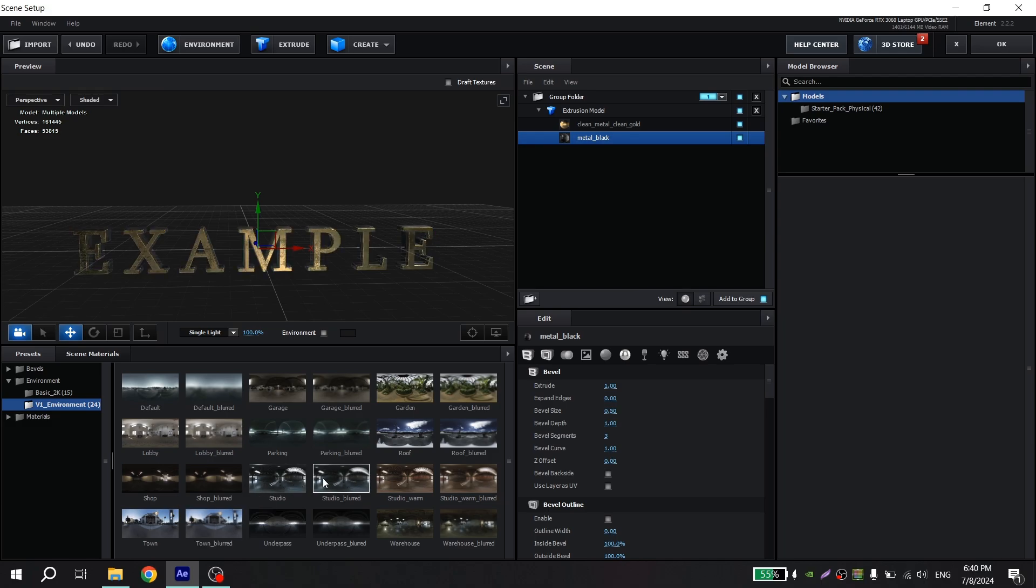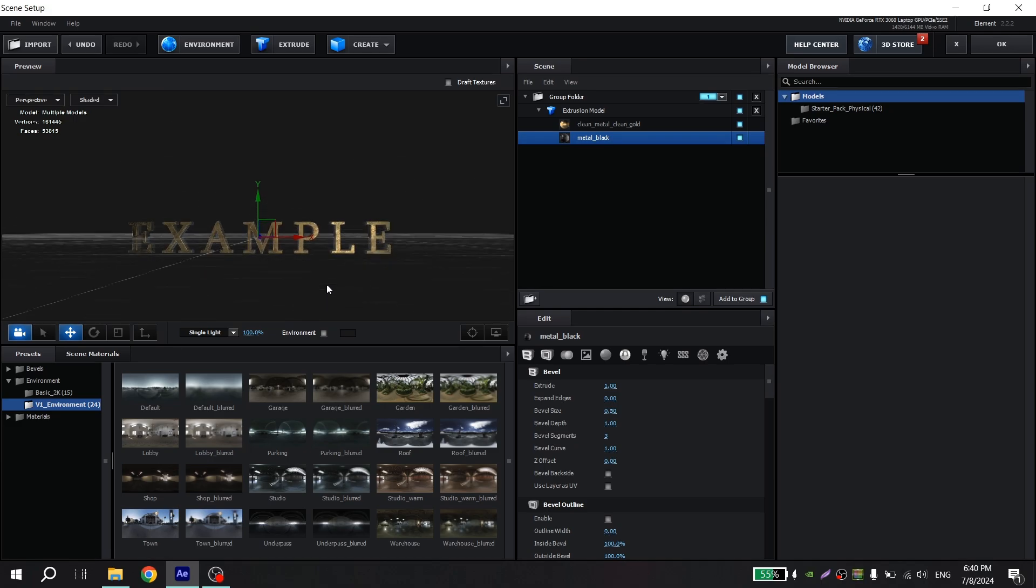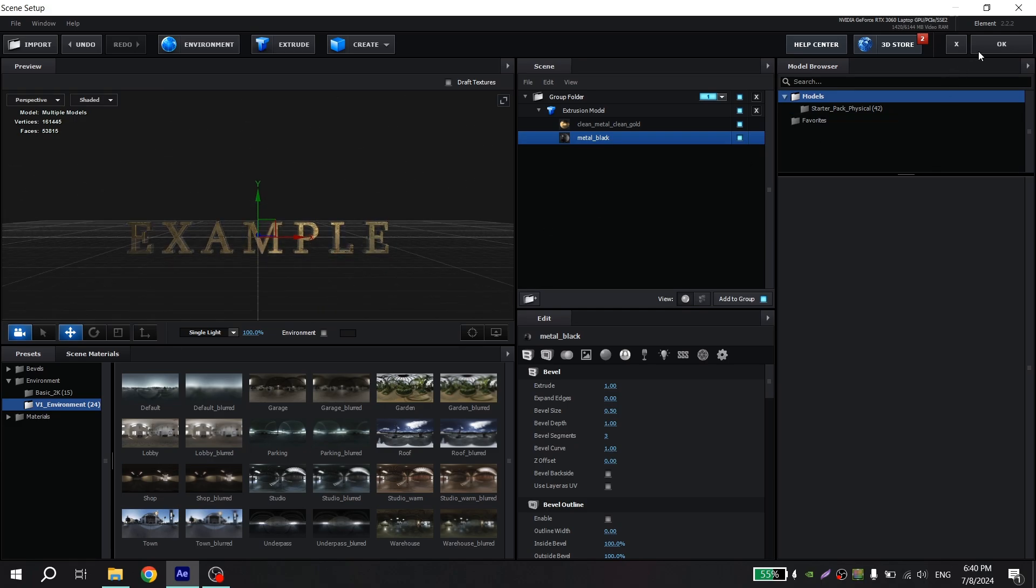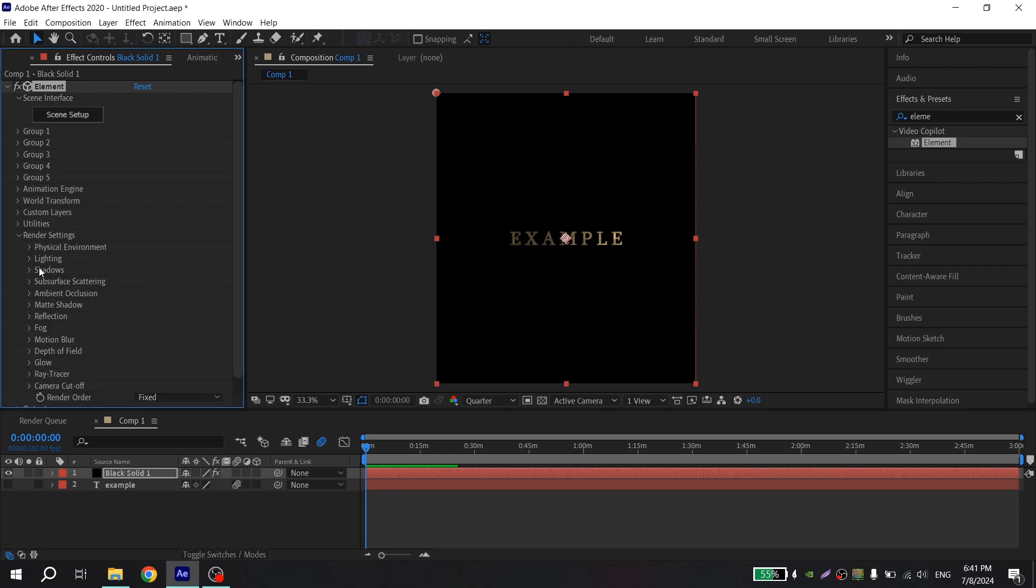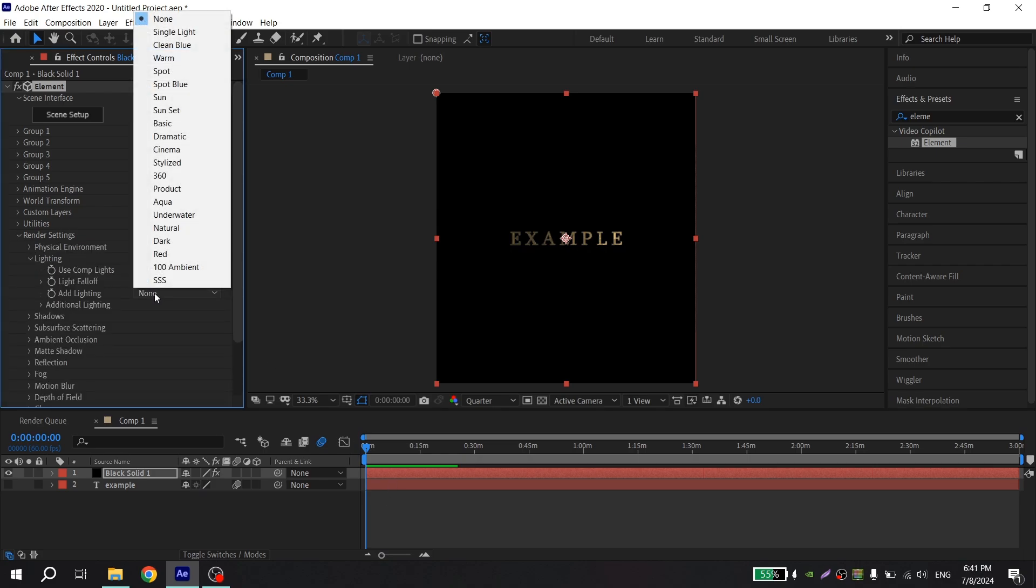Then go to environment, click here and also choose whatever you want. For me it can be this, and press OK.